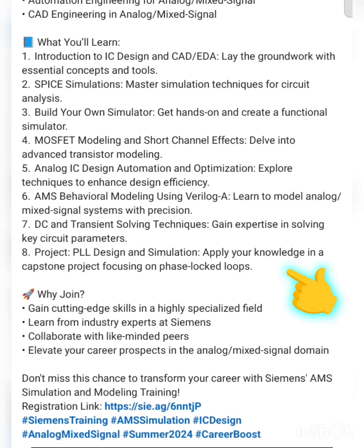Sixth, DC and transient solving techniques — analysis of circuits using DC analysis and transient analysis will be a key area covered. Seventh, the eighth topic is a project: PLL design and simulation. This covers the full content of what you can learn from the course.